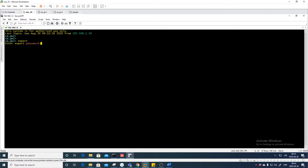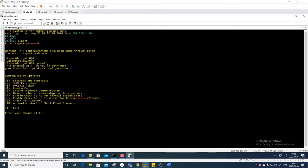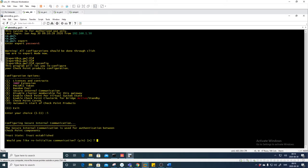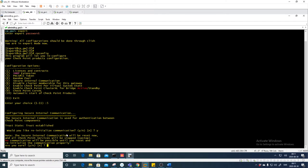We log into the gateway and go into Expert mode. Here we can run 'cpconfig', which allows you to reset the SIC. Under Secure Internal Communication, we press 5. Here we can see the current state — the trust state is 'Trust Established', so this is actually good. But let's say our certificate has been compromised; then we need to reset it.